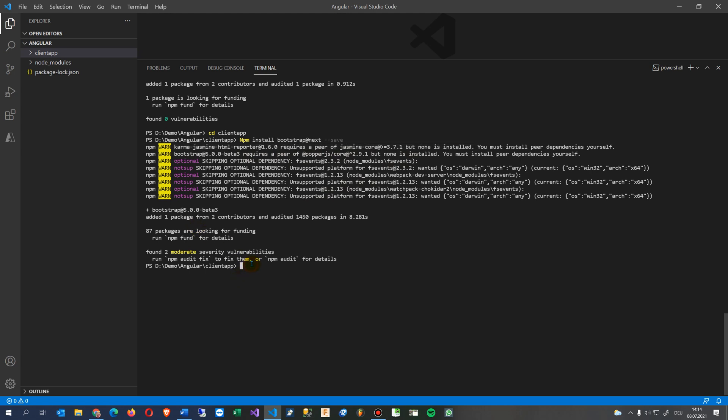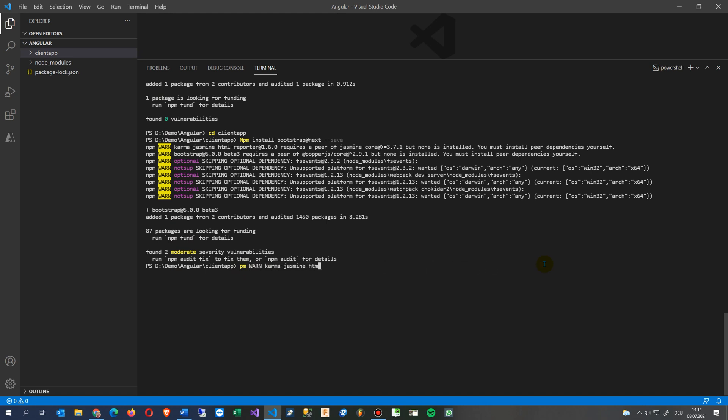What I may do here is go here after this one and say npm install and then save dev, and you will say jasmine. In this case we say jasmine core.